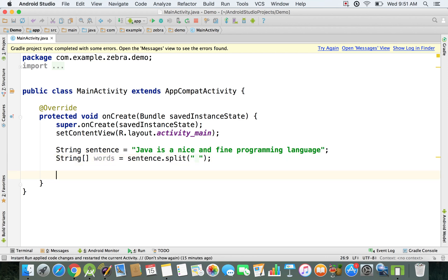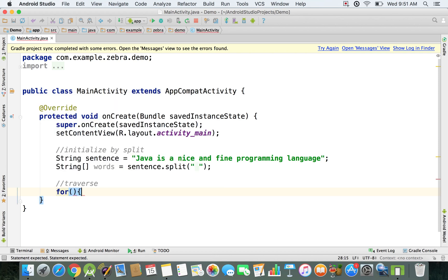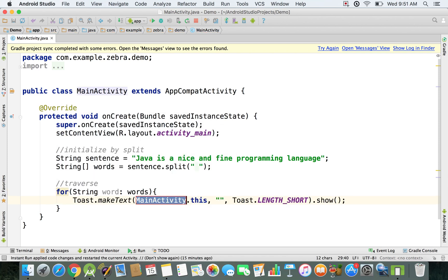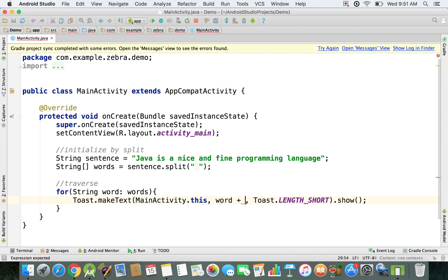Now I have my array of strings. I'll show you how to traverse the array — I'll leave a comment: 'traverse', initialized by the split method. To traverse it we just need a for loop: for each String word inside the 'words' array, I'm going to use a toast message to display something on screen.